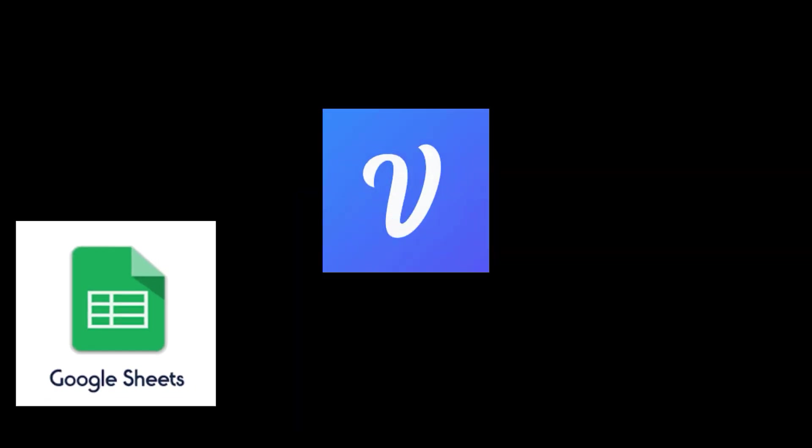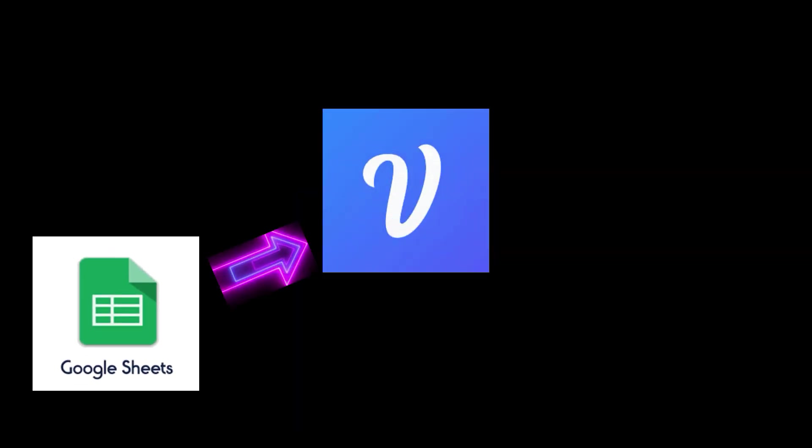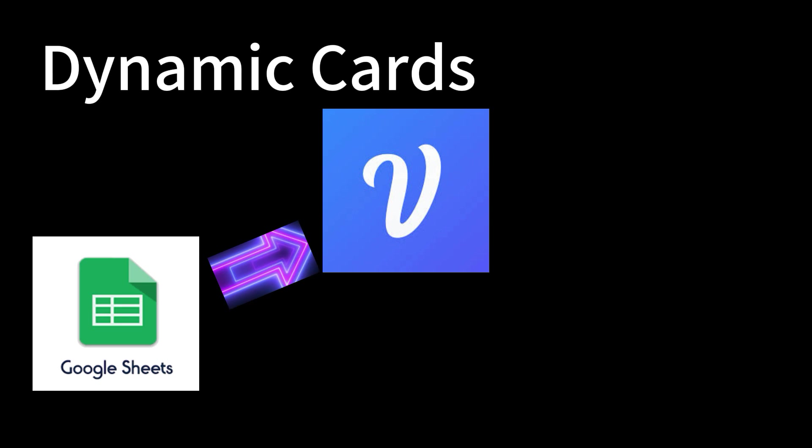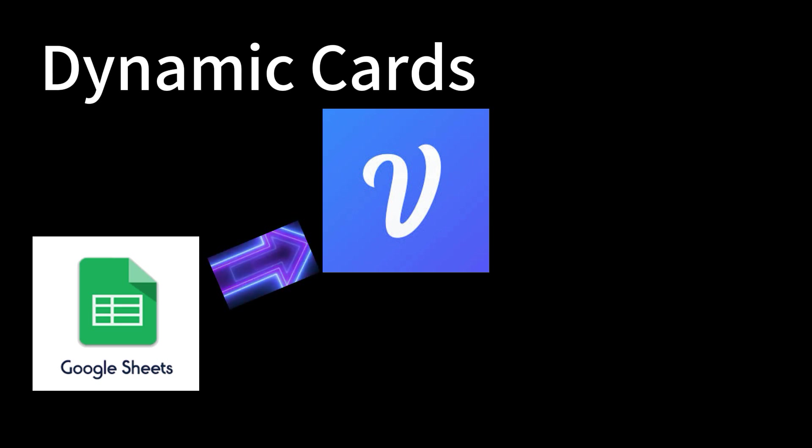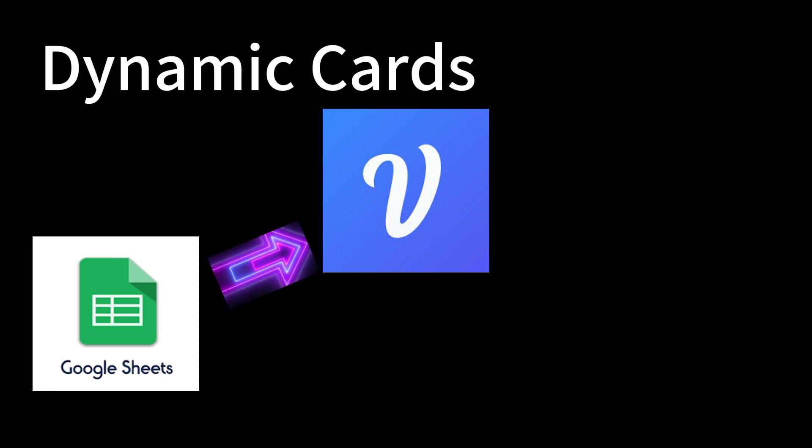In this video, we will show you how to get data from a Google Sheet and use dynamic cards to display products. We can add or remove products from the Google Sheet, but do not need to make any change of our VoiceFlow canvas.